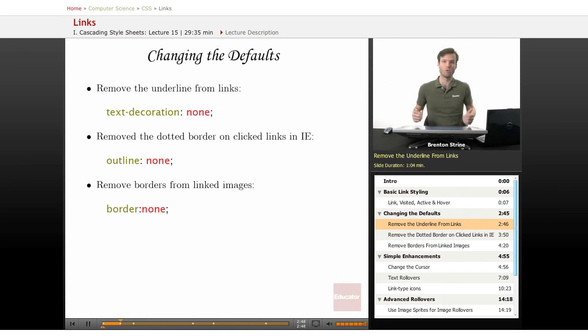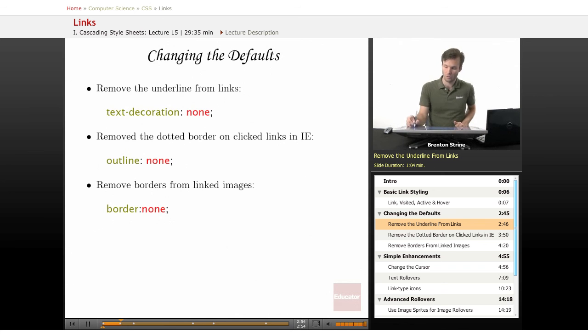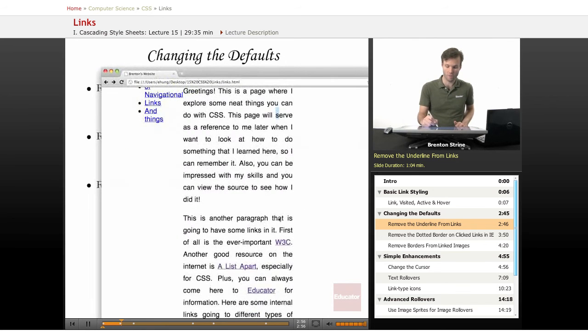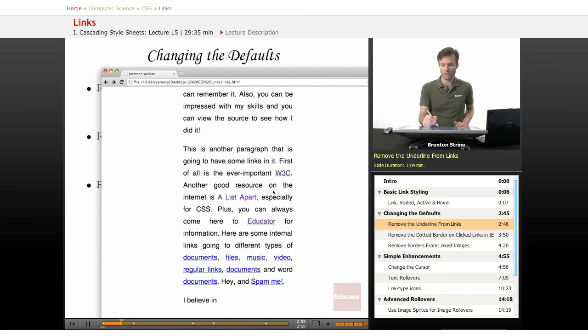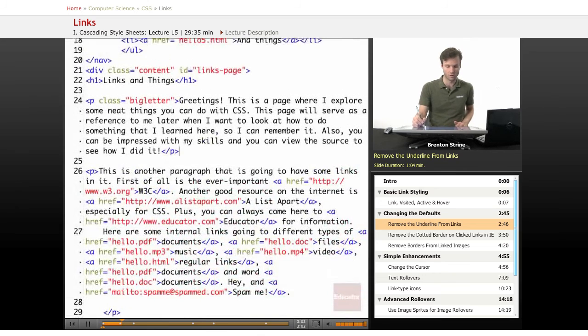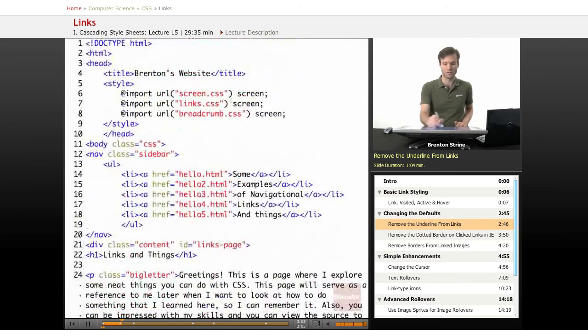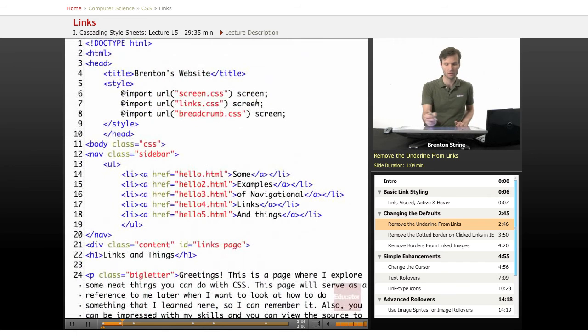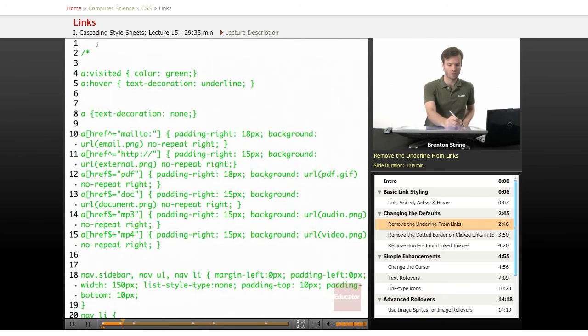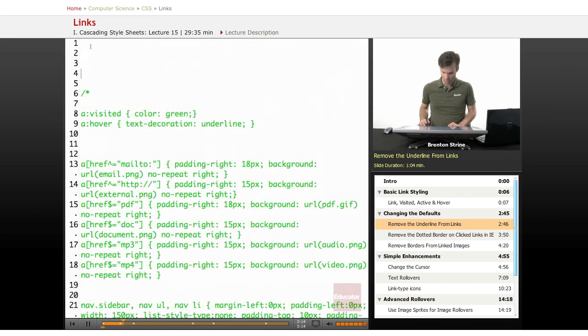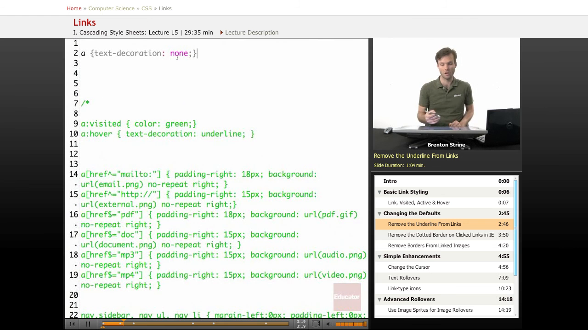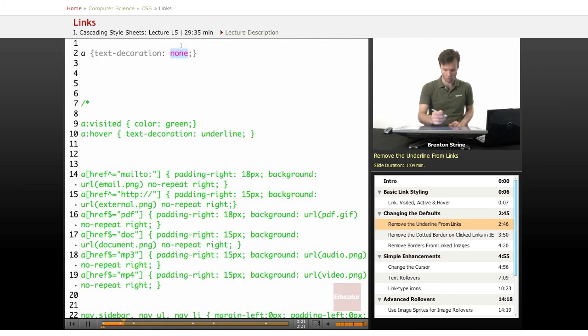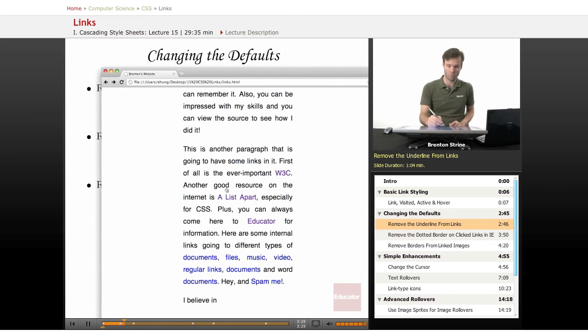So the first thing you'll want to do with links is probably change some of the defaults. Text decoration to none would be one of the more common. By default, all links have this underline. So this is my HTML here, and I'm actually including my CSS files. So I'm just going to tab over to this links.css and take this out of comment and paste it in.